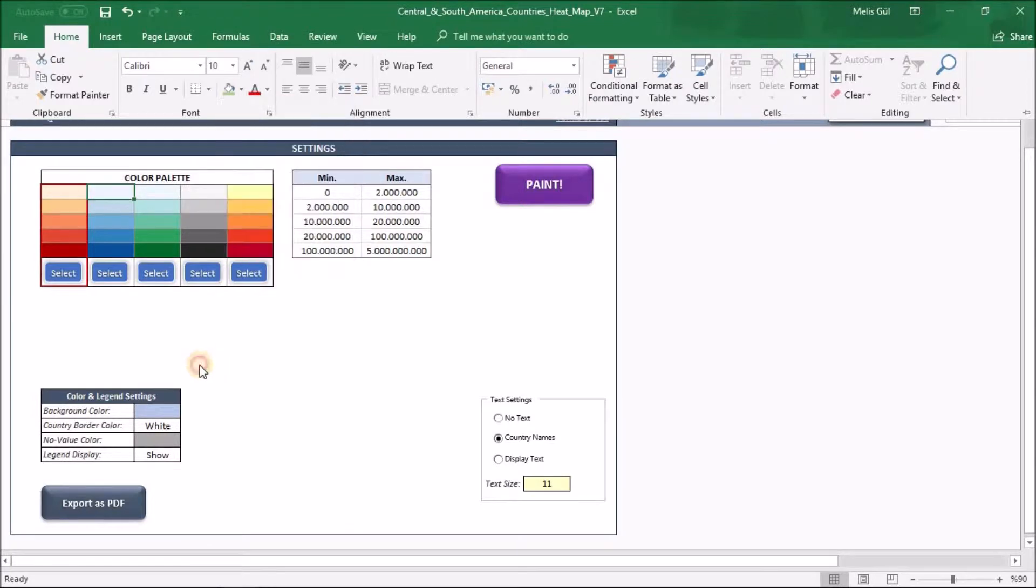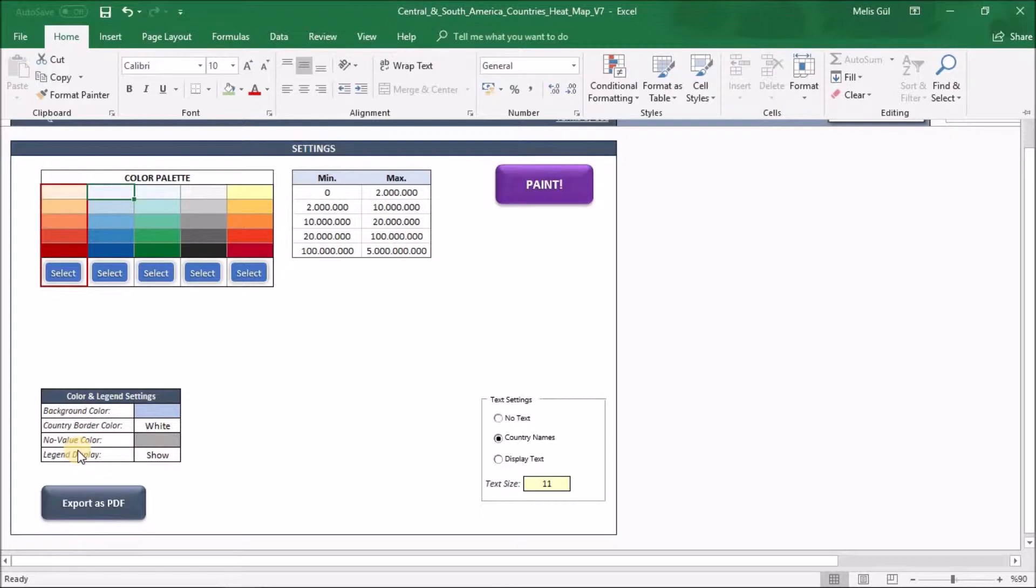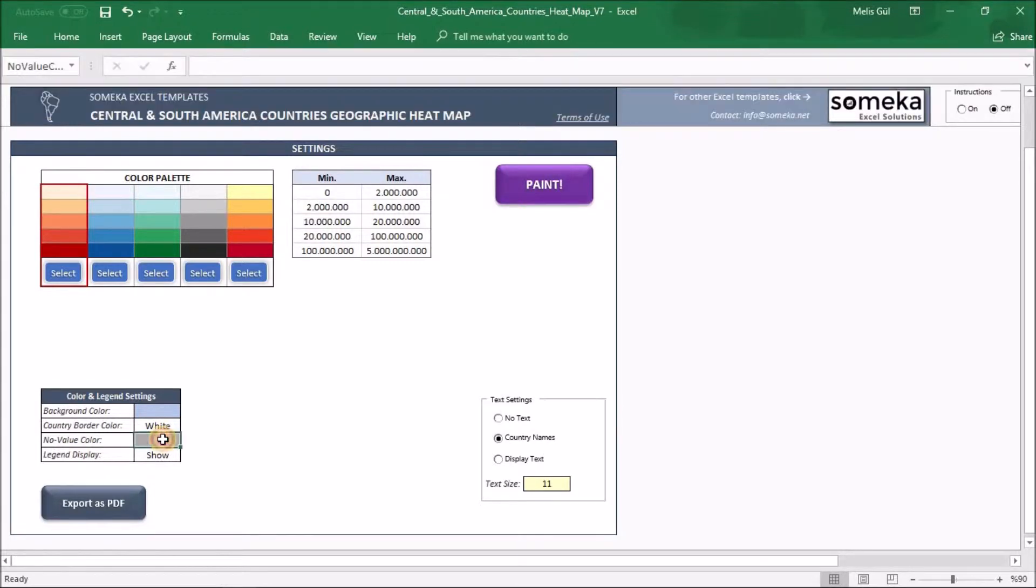In the color and legend part, you can change the color of background and the state borders. Also, if you don't have data for some countries or when the data is not ranging their limitations, you can paint them gray for example.